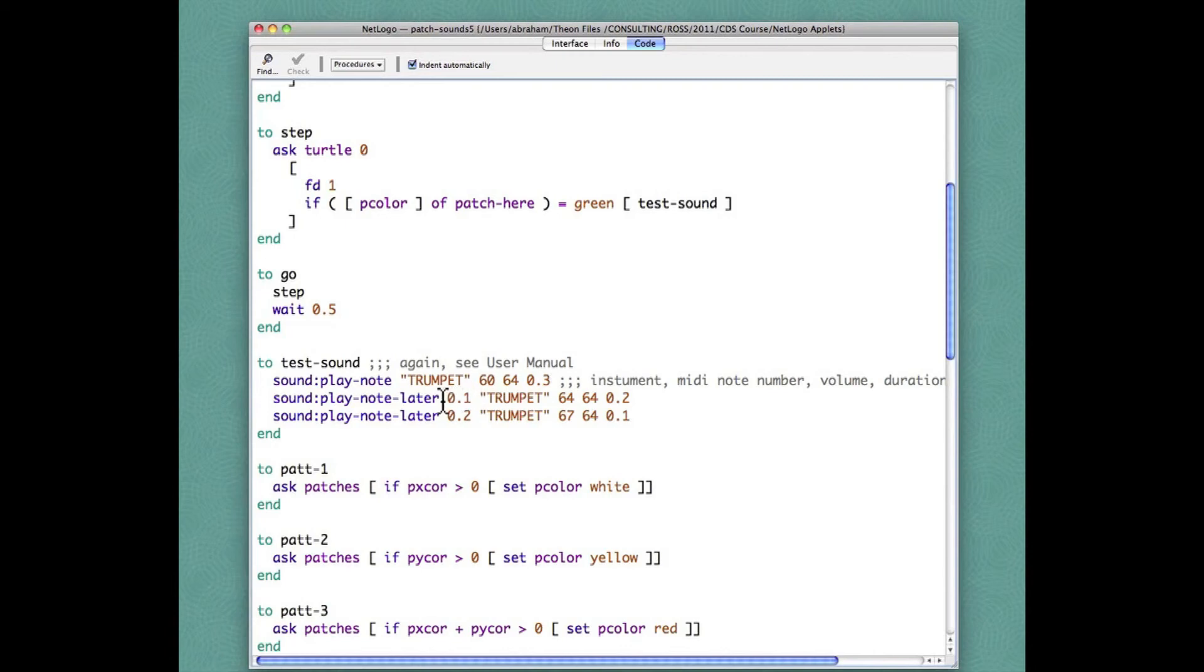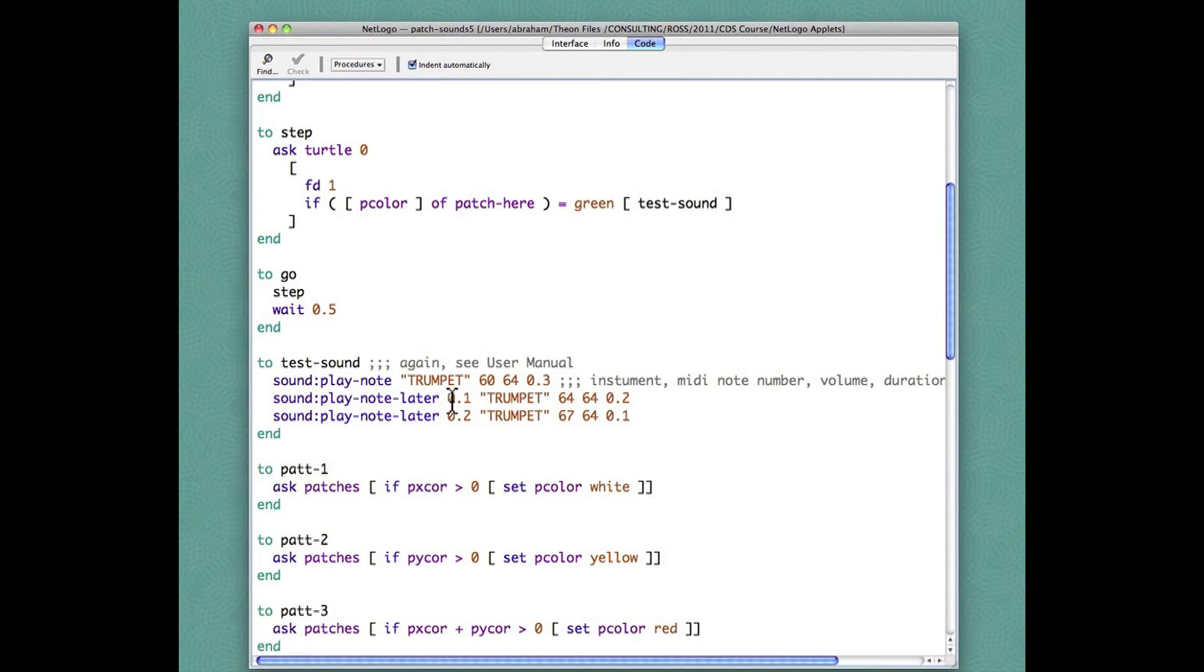The play note later arguments have one more, so these four are the same as the play note arguments, but the first argument is the delay before issuing the play note command. So we wait a tenth of a second and then hold the tone only for two tenths of a second. This note 64 is the E above middle C.